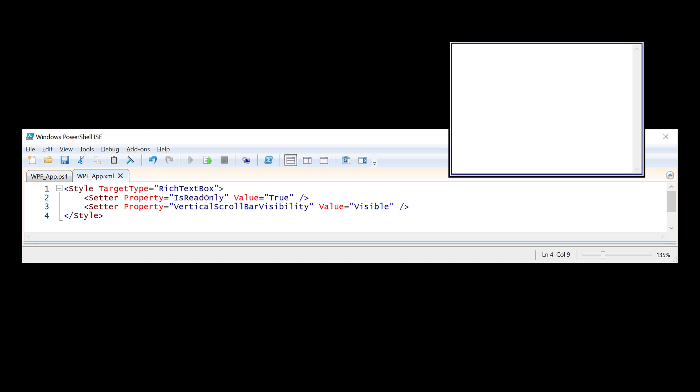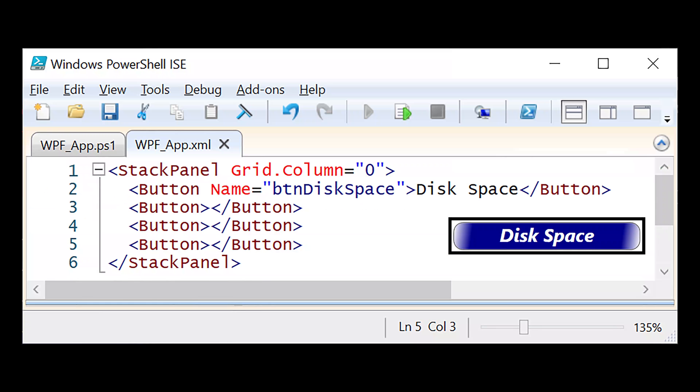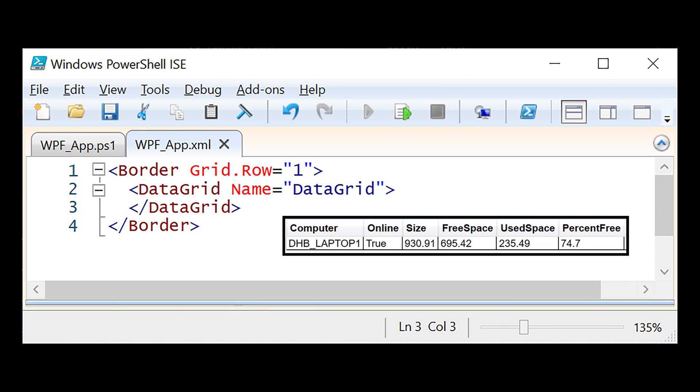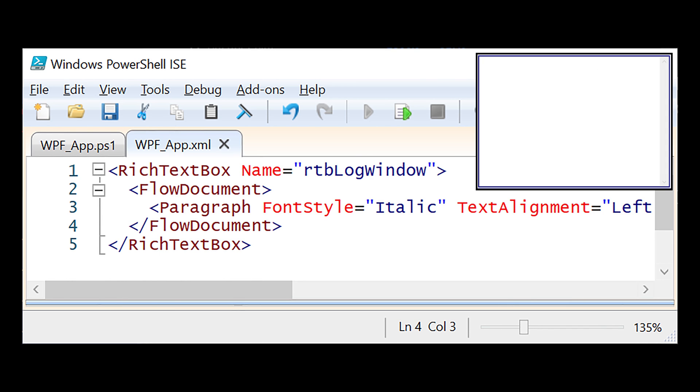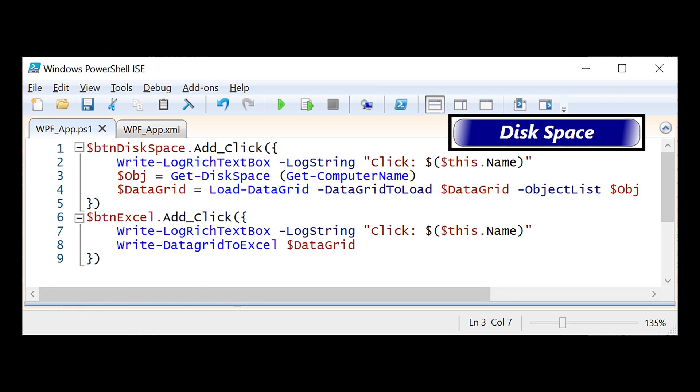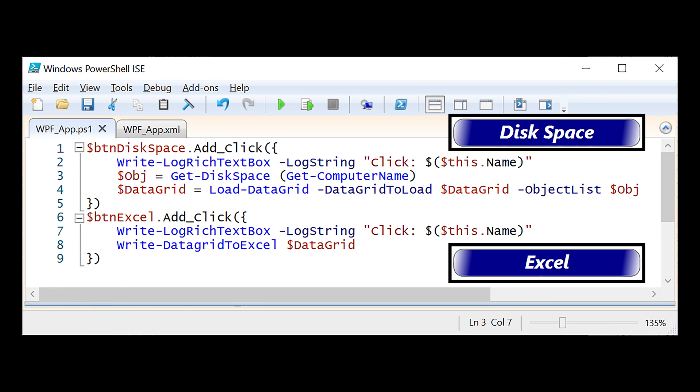To access the controls from PowerShell, you have to name them. Here's an example of all the name controls that I'm using. There's a really neat command you can use in PowerShell to find all the name controls in XML to set variables for them so you can access them.